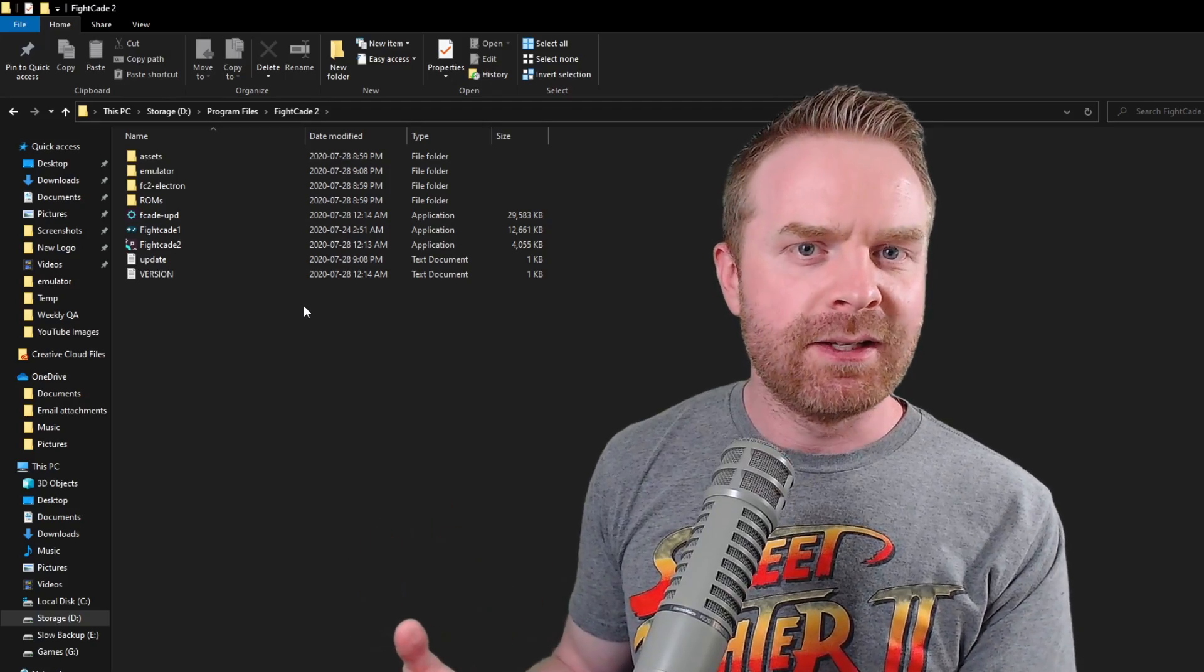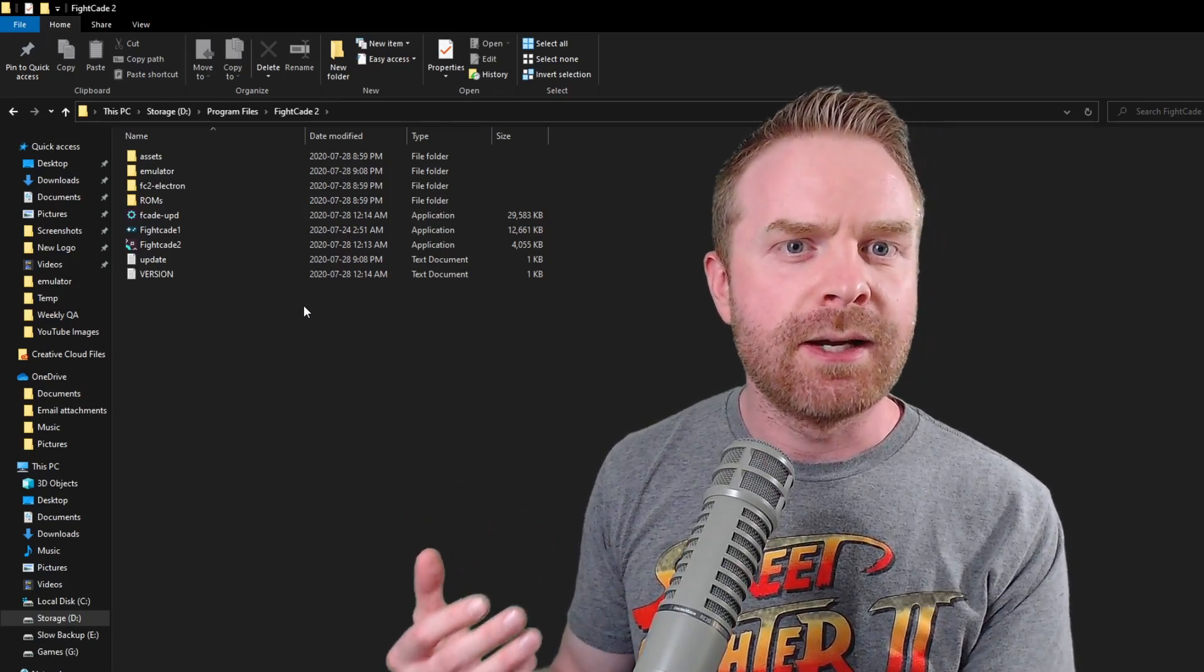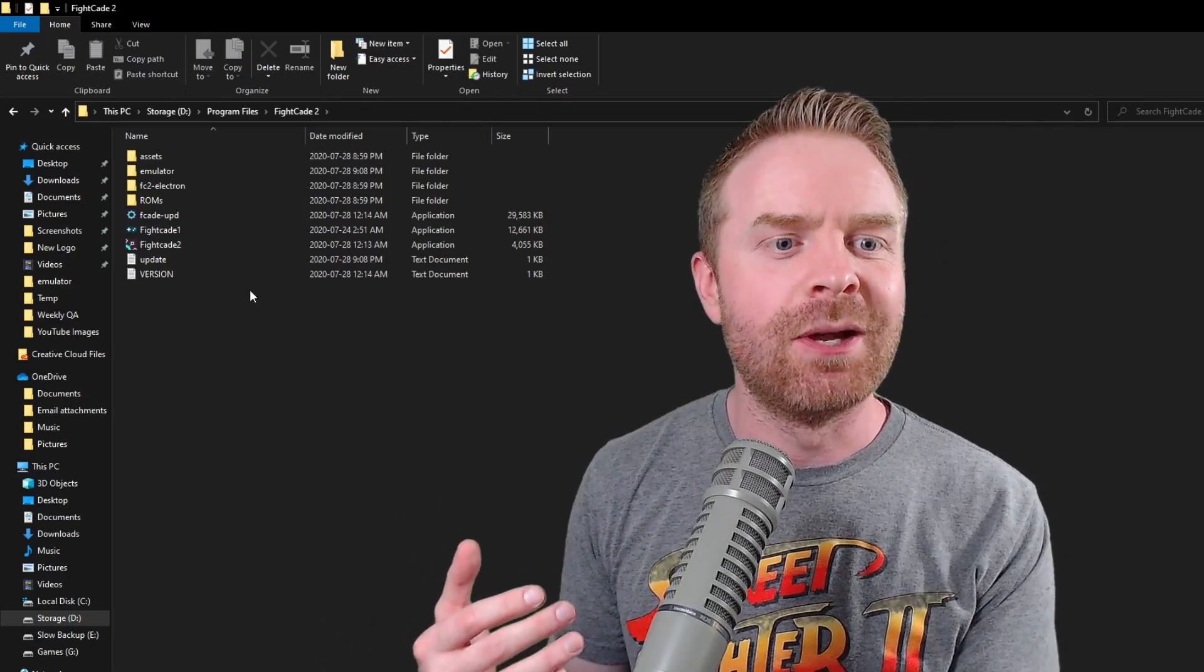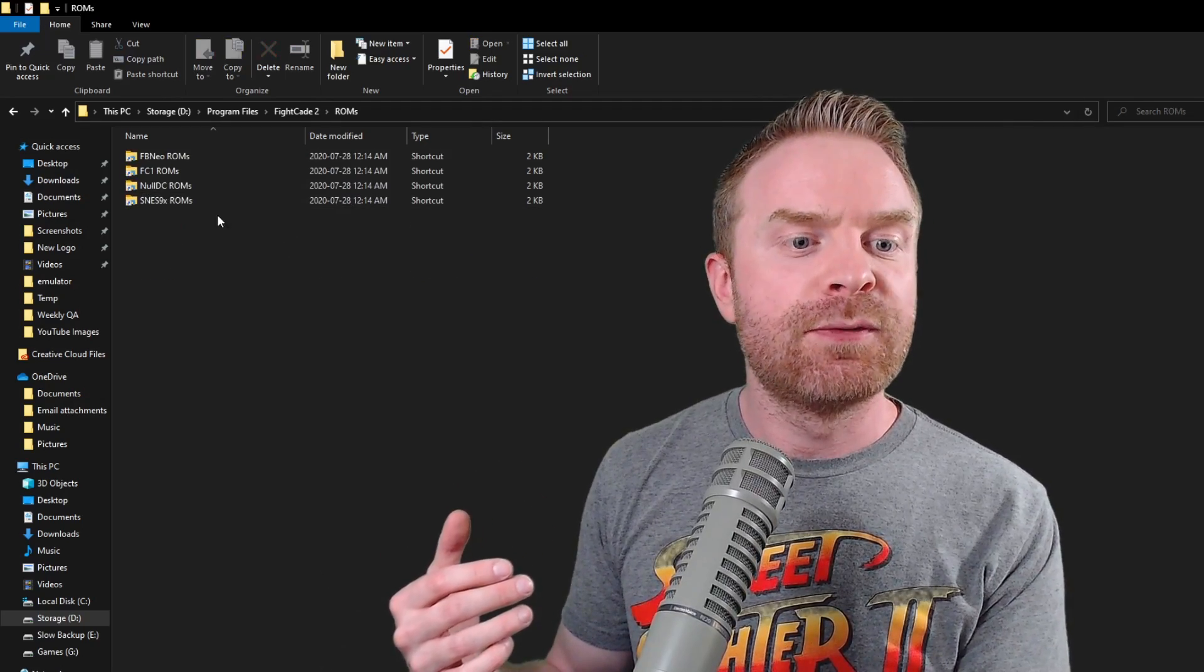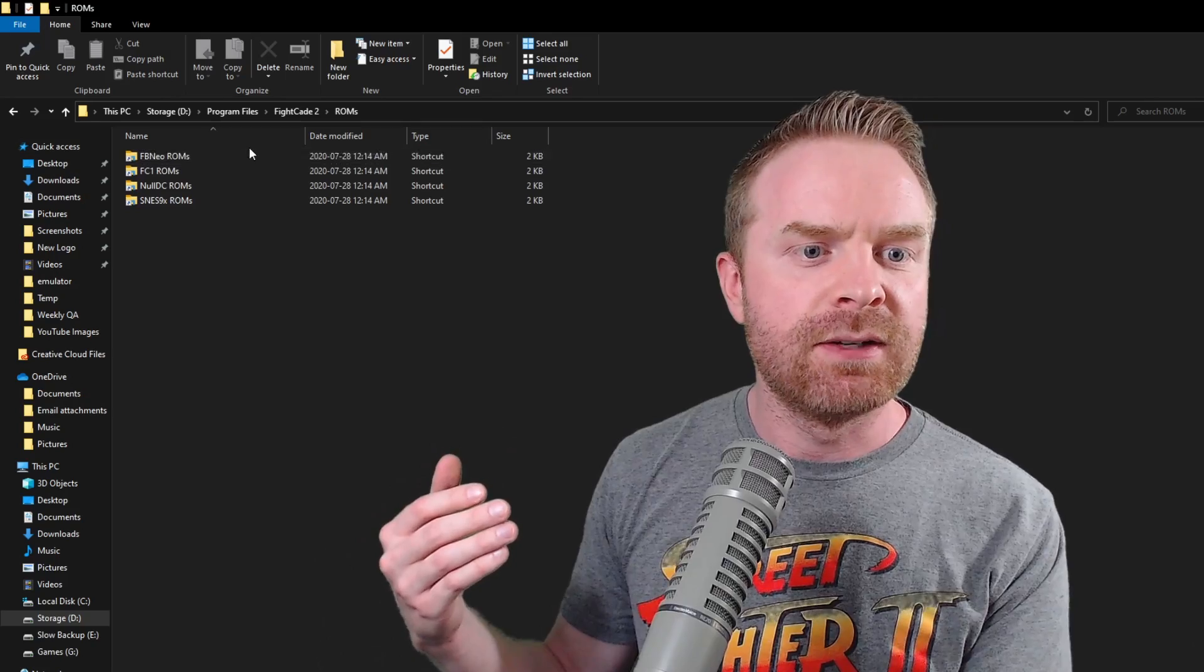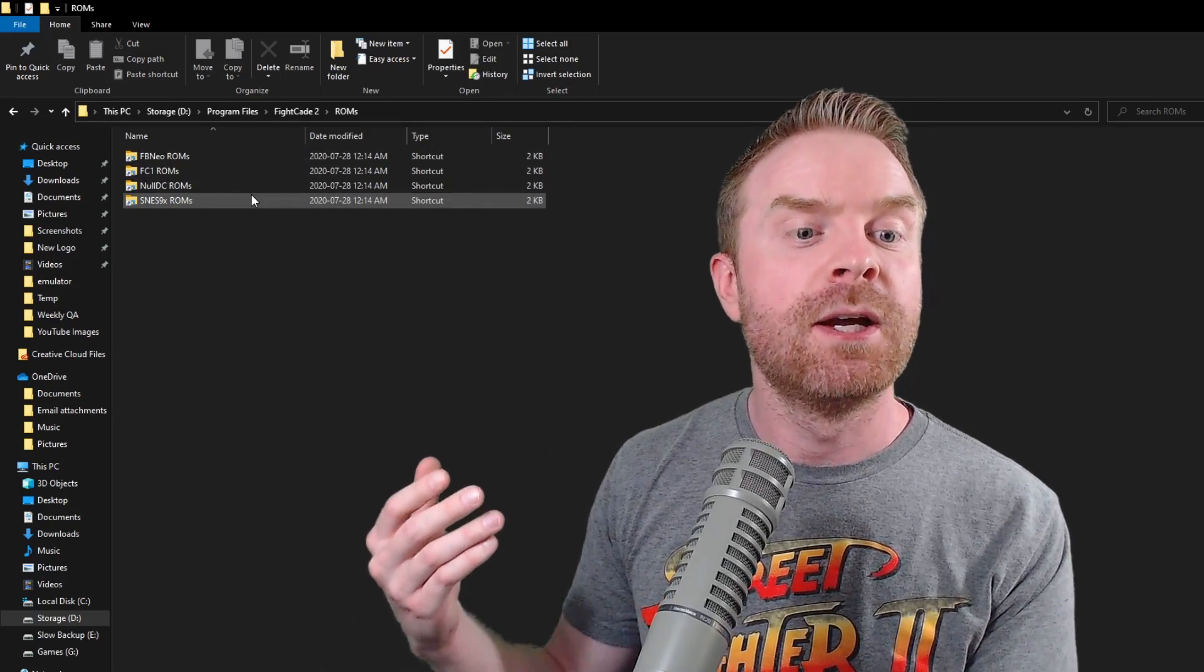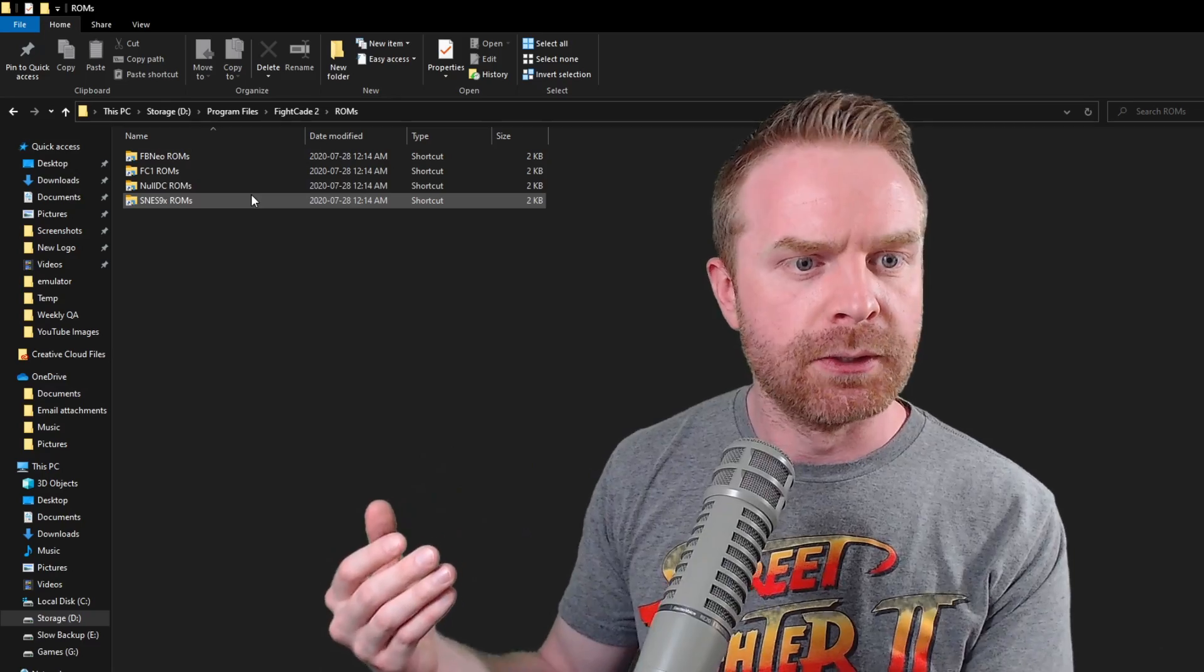Once you've installed Fightcade 2, the next step is to place your ROMs inside of the Fightcade folder so Fightcade can see and use them. To do that, open up your Fightcade 2 folder, go to the ROMs folder here, and then place the files within each of these folders. For example, if you have Super Nintendo ROMs, place them in the SNES 9X ROMs folder.